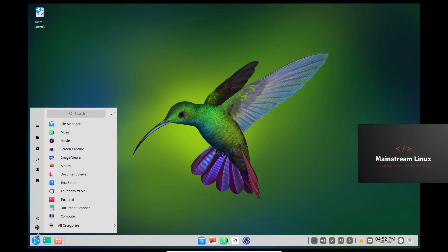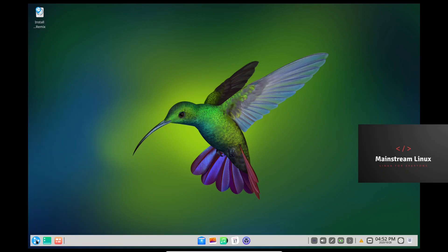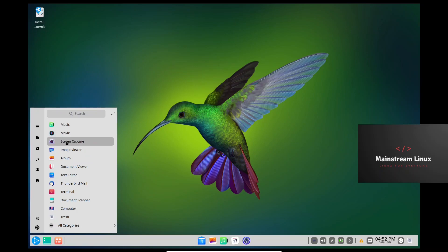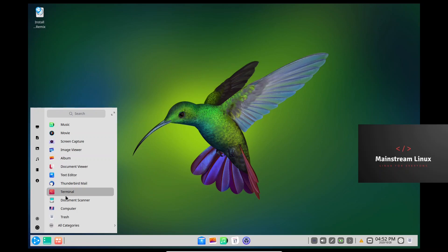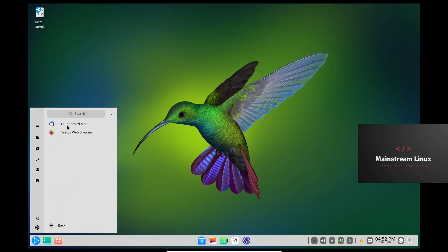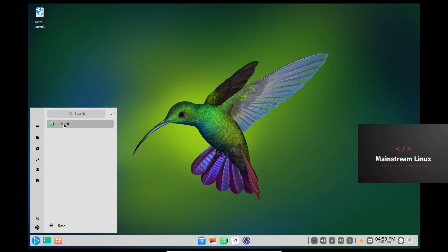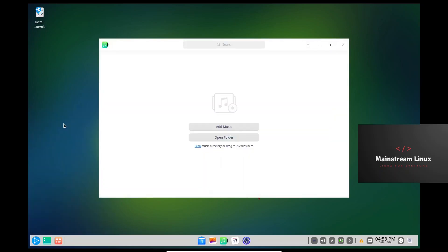We've got a launcher over here for music, movie, screen capture, image viewer, album, document viewer, text editor, Thunderbird mail out of the box, terminal, document scanner. I can go to all categories right there — internet gives me Thunderbird and Firefox. Music looks like their own design, and I guess you can scan your music in here and have everything locally. That is great and definitely good looking as well.